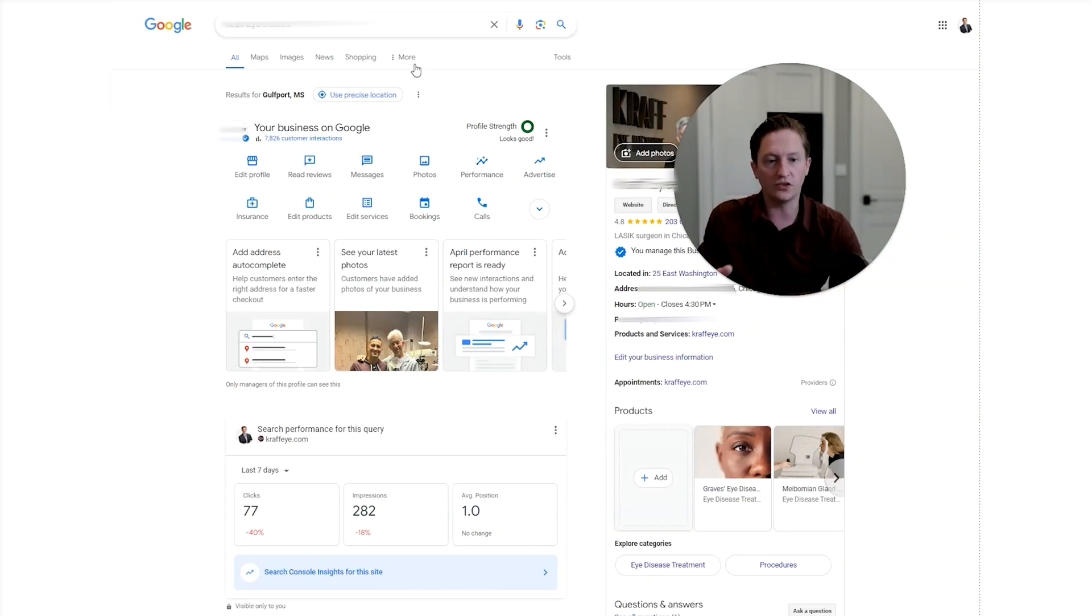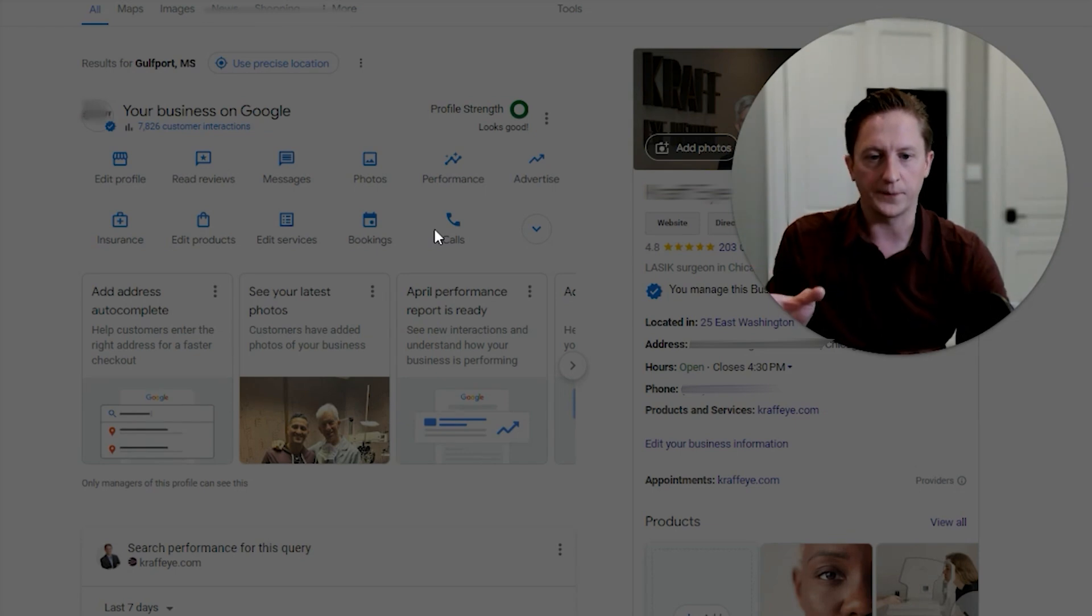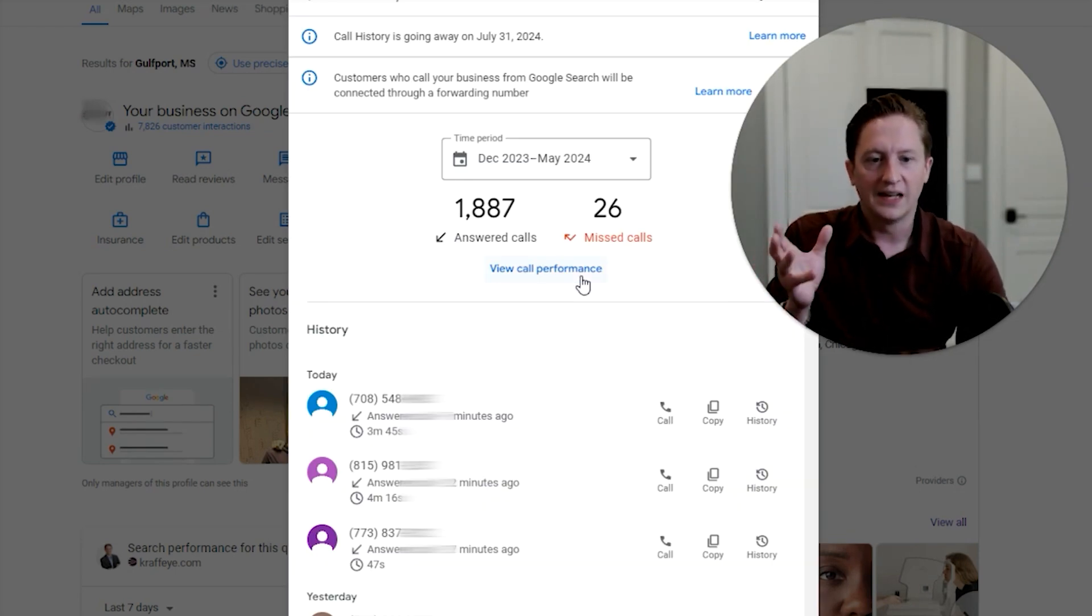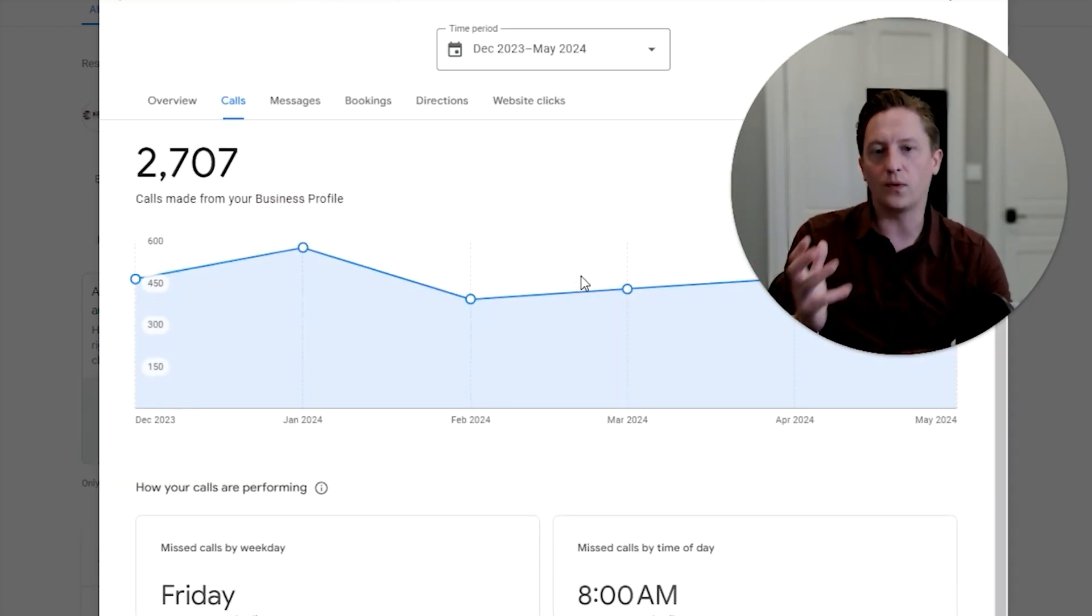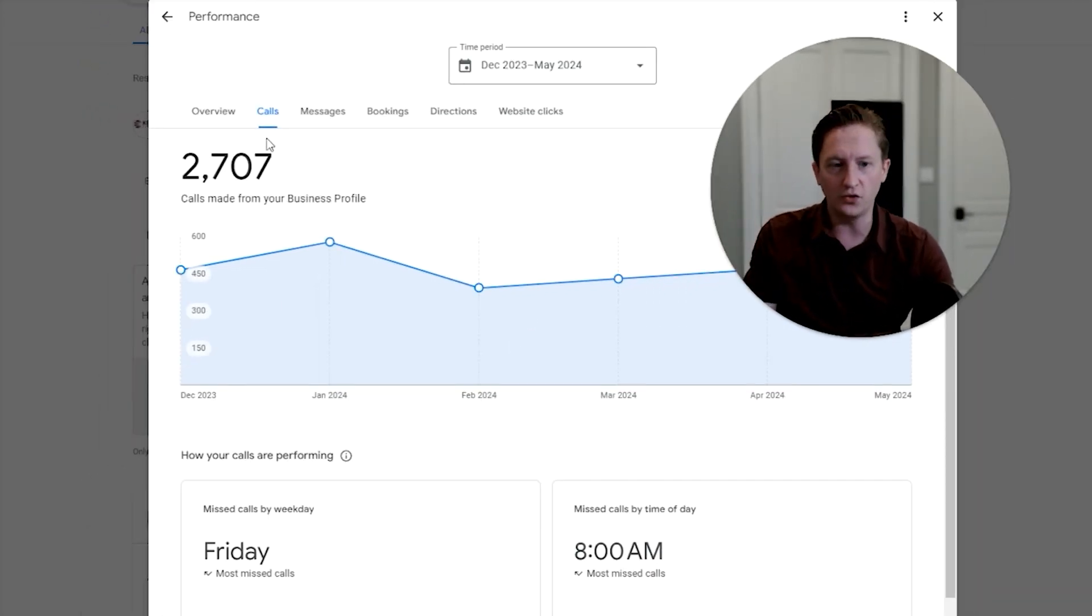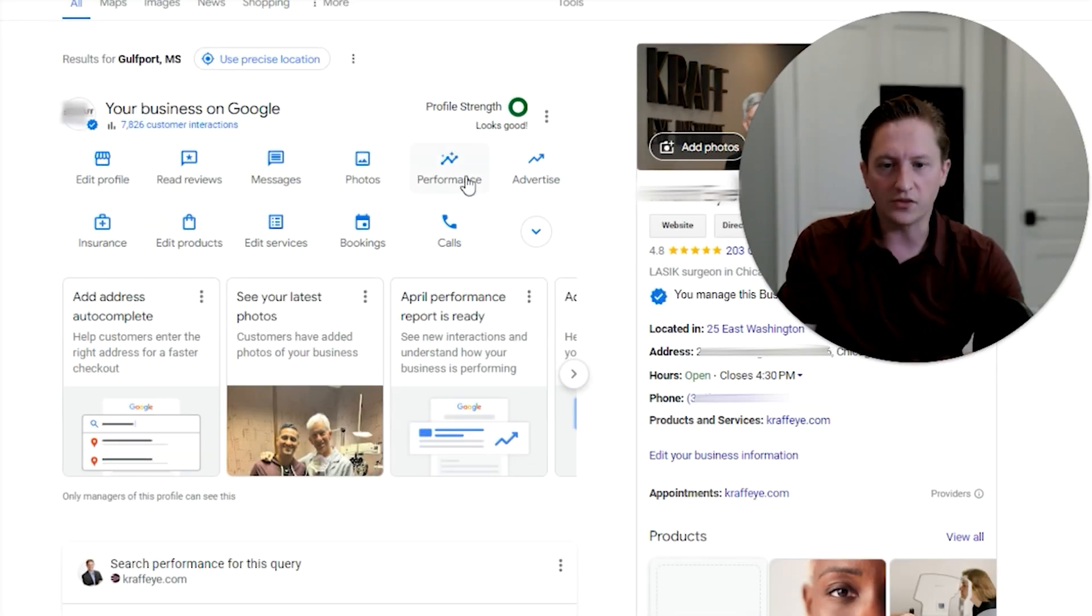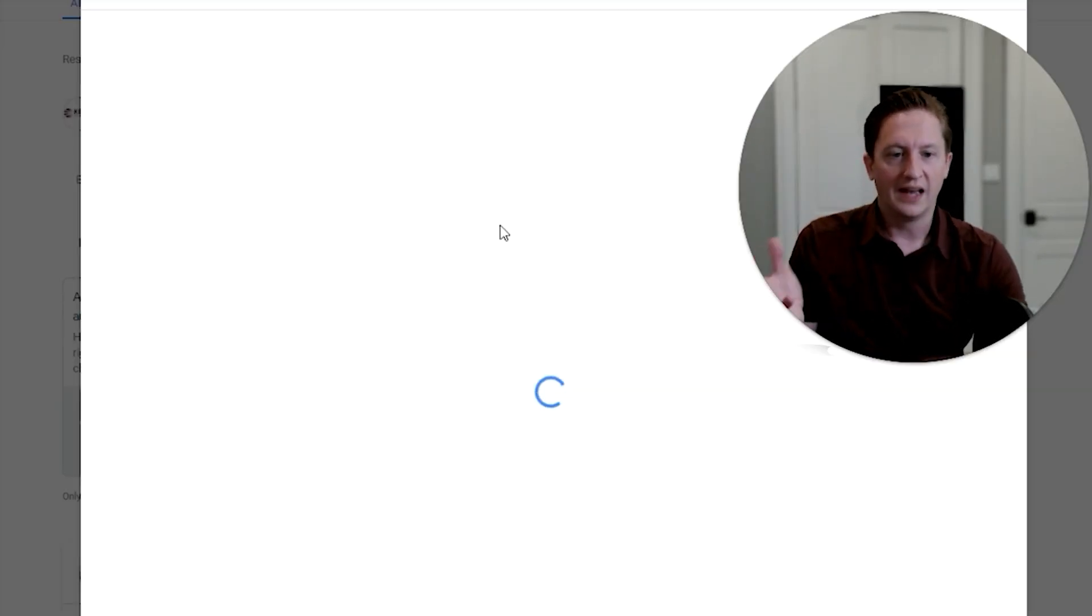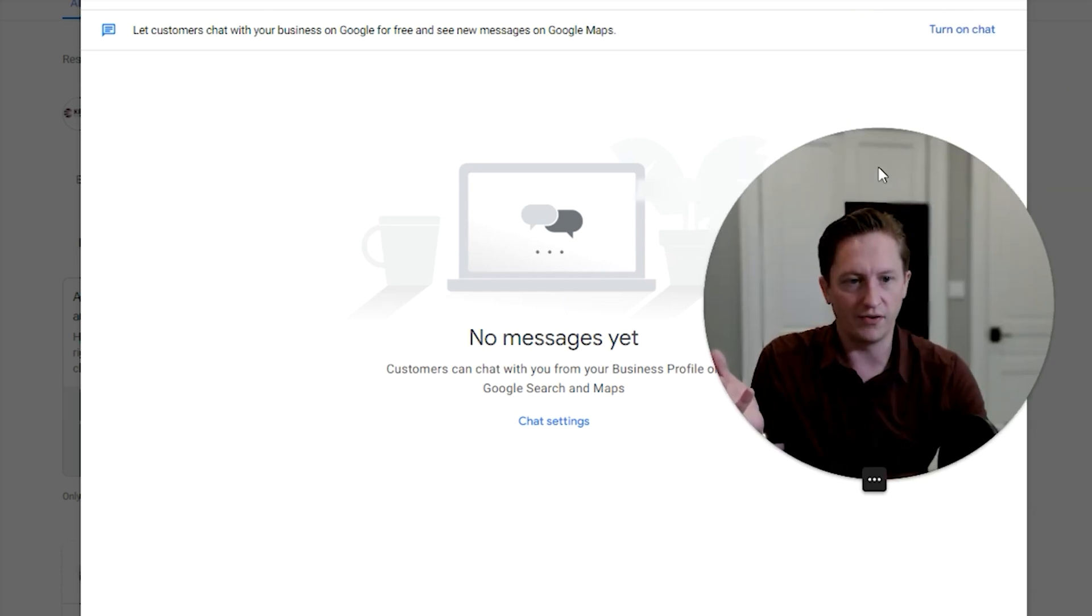It should show up on this call tracking report here. But the challenge is, it really has not, at least not with any reliability. So this is one thing that's going away. But honestly, you shouldn't be using this for anything important anyway due to how inaccurate this is. The other thing that's going away is GBP messages. You can see on this client we actually have it turned off.